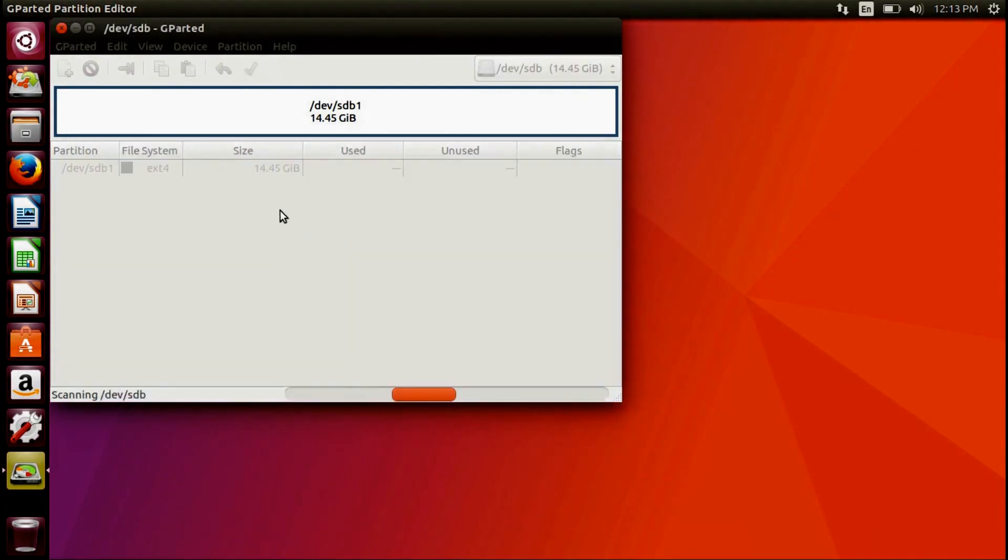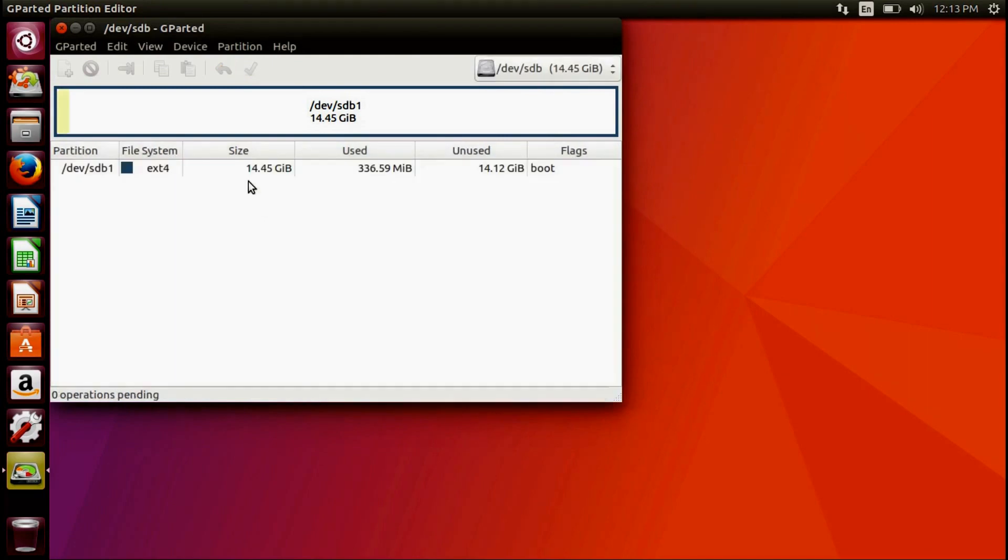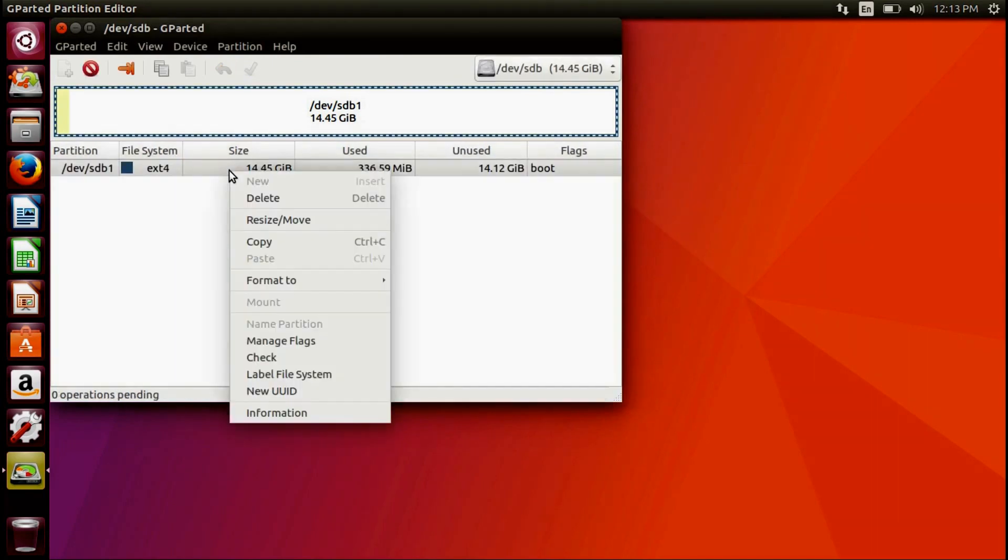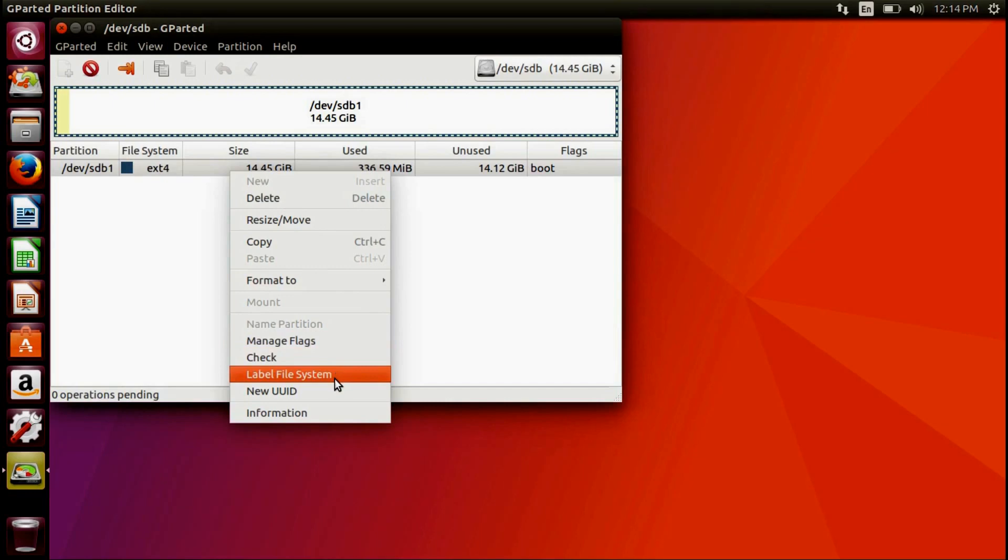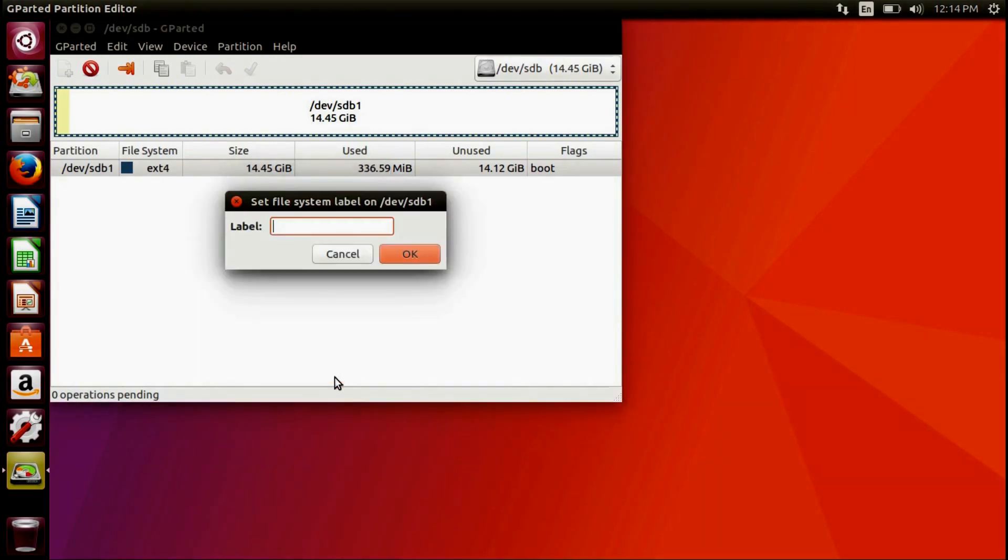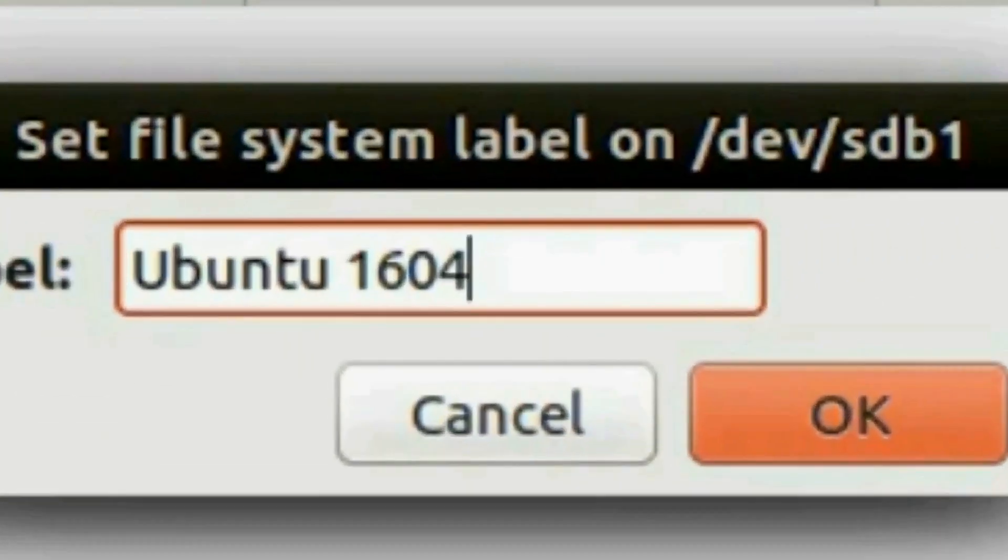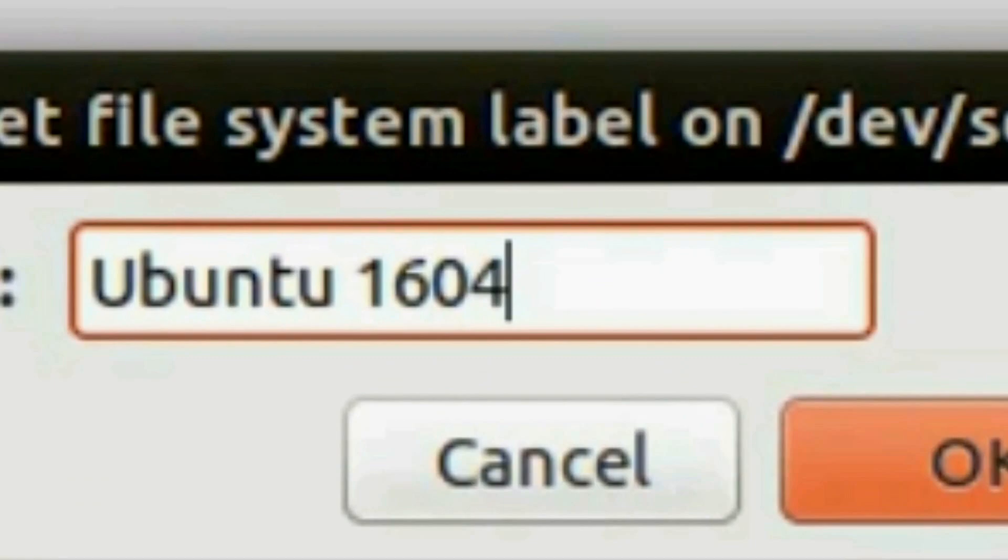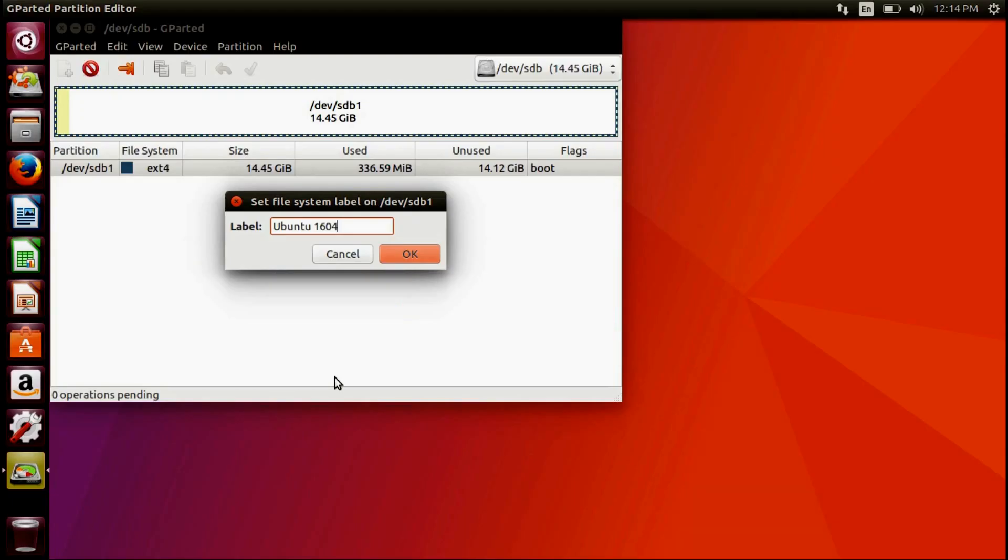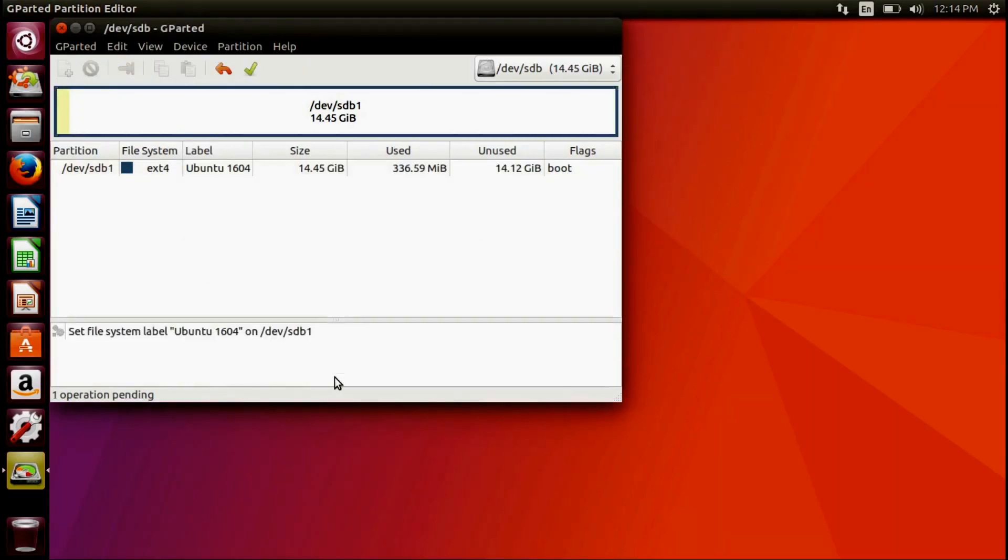You can now label the drive if you choose. I accidentally renamed my USB to Ubuntu 16.04. Click the check mark again to apply these changes.